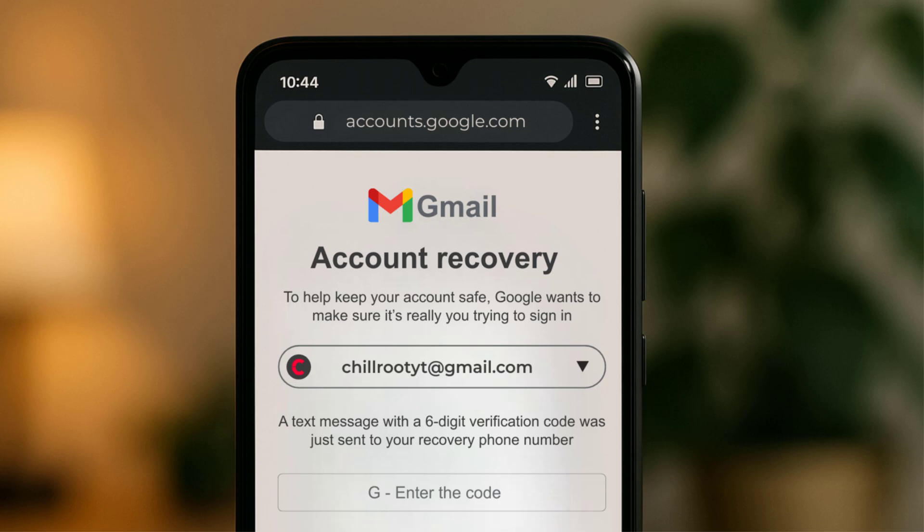Hey everyone, welcome back to the channel. In today's video, I'm going to show you how to recover your Gmail account using your recovery phone number, step by step.